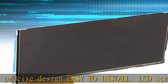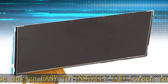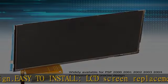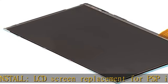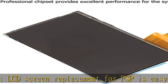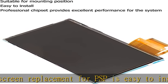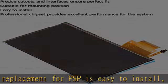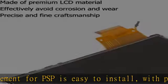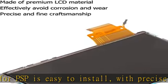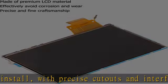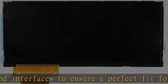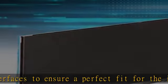from the original screen. The replacement LCD display screen has a professional chip that provides excellent performance for the system. Made of premium LCD material to avoid corrosion and wear,